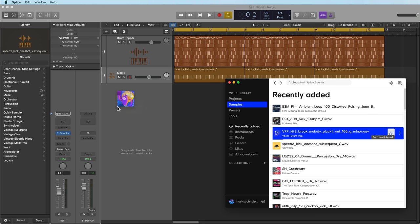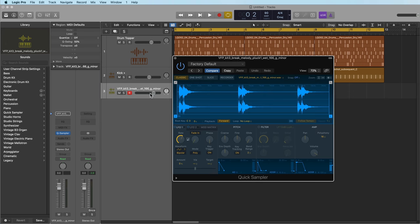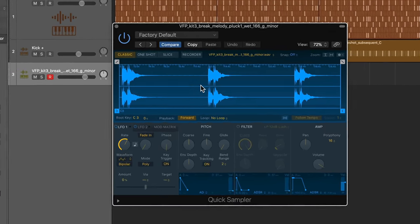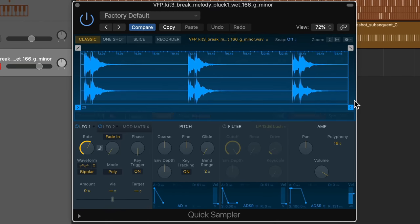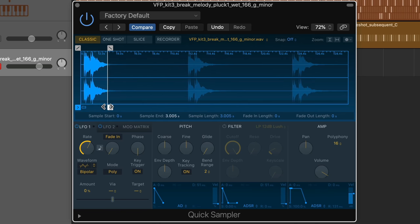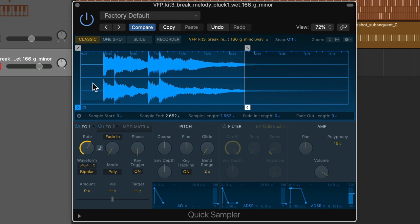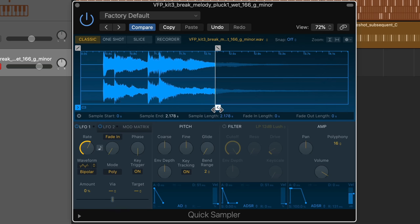So I'm just going to drag this in, drag it onto quick sampler here. And it's just three loops of the same thing. So I'll just pull this real far in here. Zoom in quite a bit. Just do something like that.